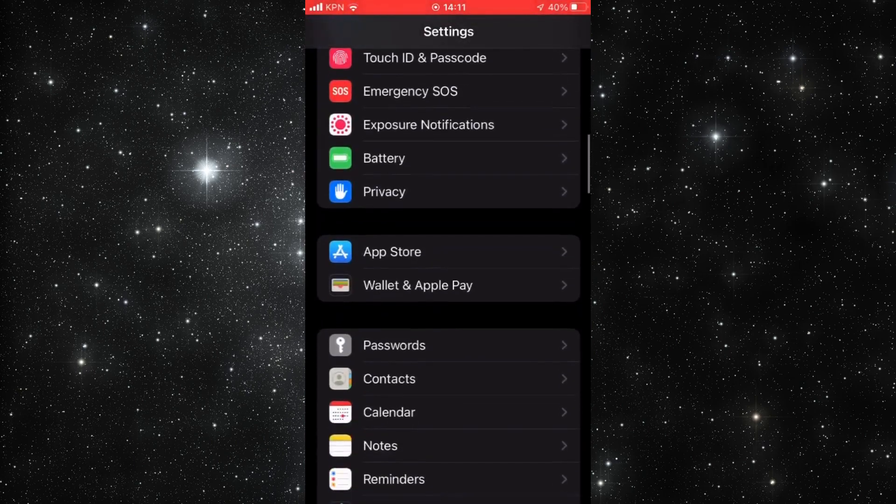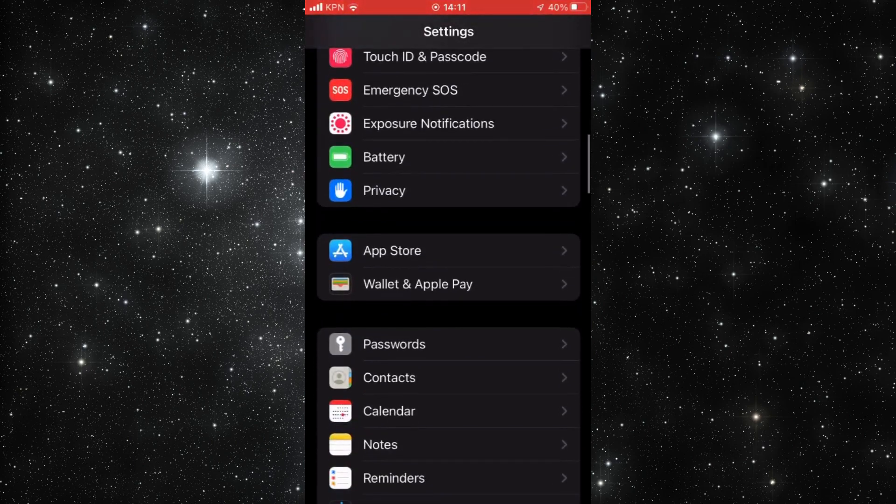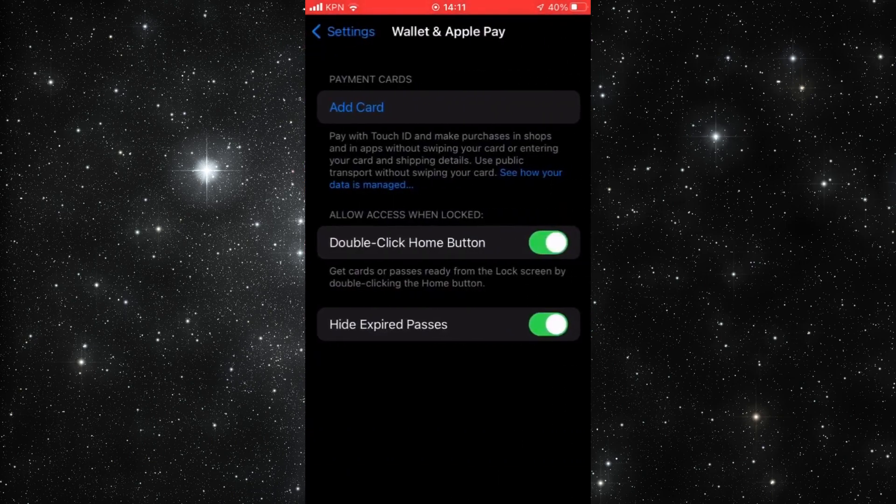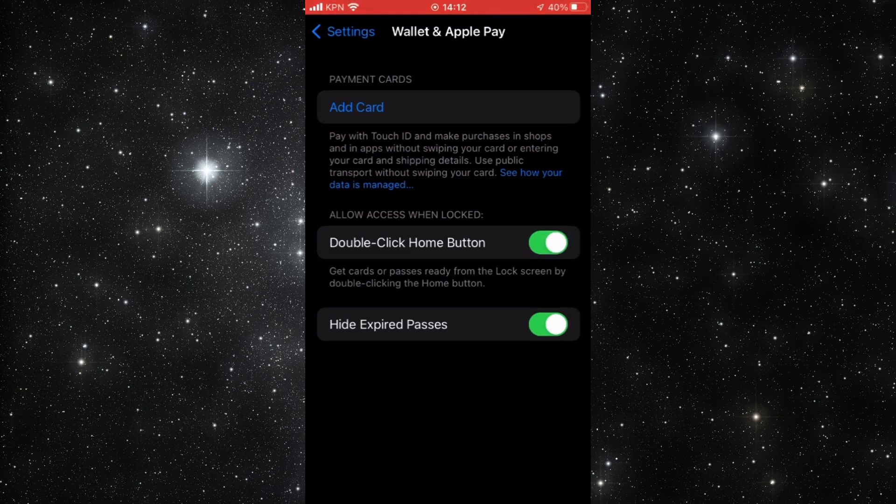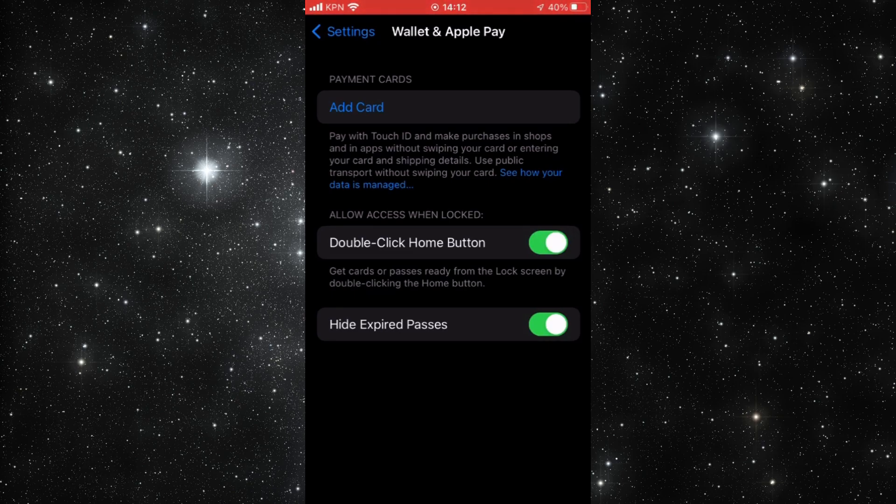We scroll a little bit down and you see Wallet and Apple Pay. We tap on that. And there you already see at the top, you see Add Card, pay with your Touch ID and make purchases in shops and in apps without swiping your card or entering card details.